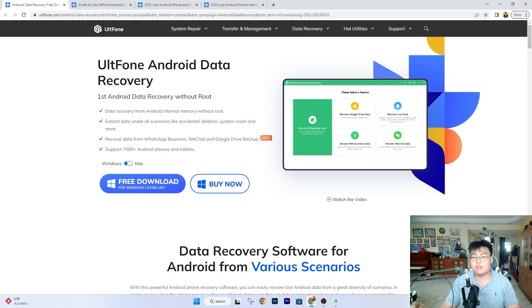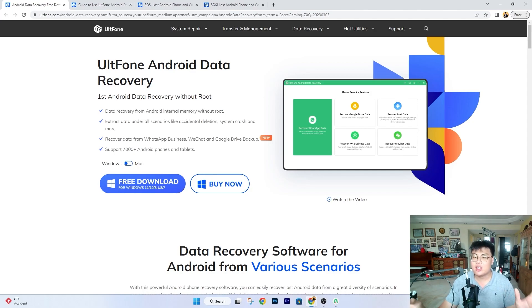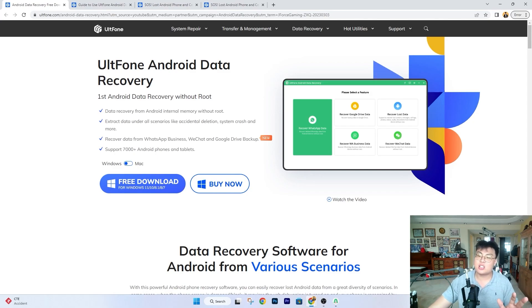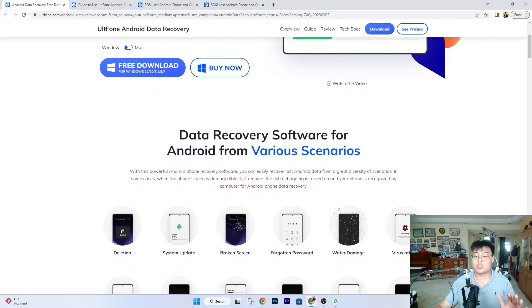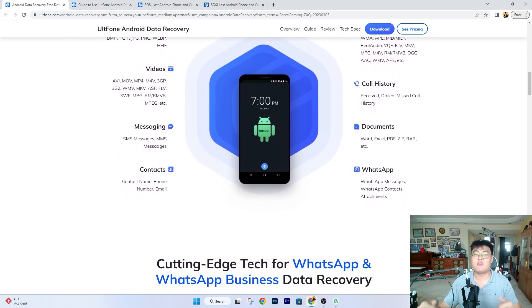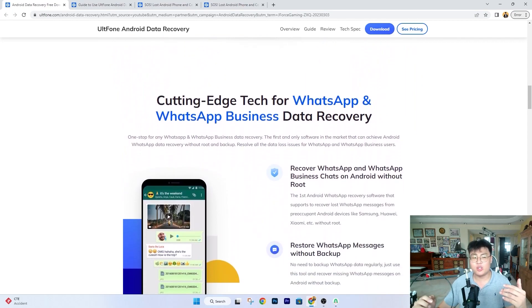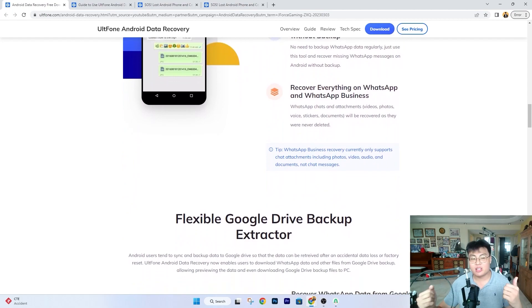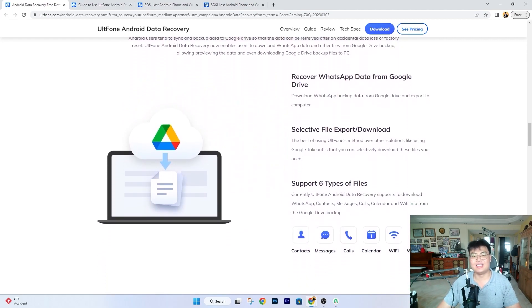This is a really interesting software and I highly recommend you check it out. The link will be in the video description below — there's a free download available with some features. If it works for you and you want to recover all kinds of data, you can go ahead and buy the license, which is very cheap and worth it. I also have a discount code in the description. You get all the software functions — not just one — so it's very good value. If you found today's video helpful, let me know in the comments, give it a thumbs up, and I'll see you in the next video — peace out!